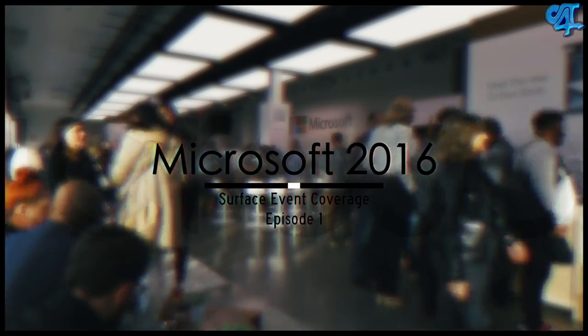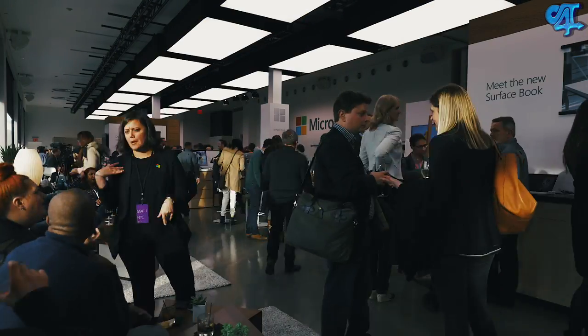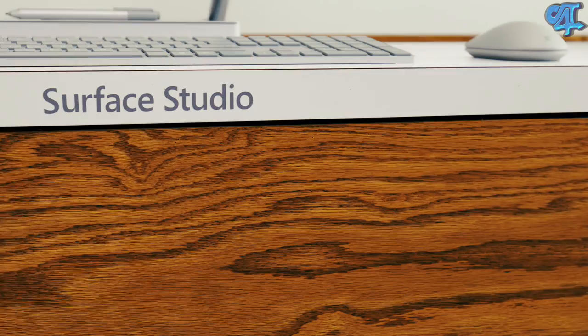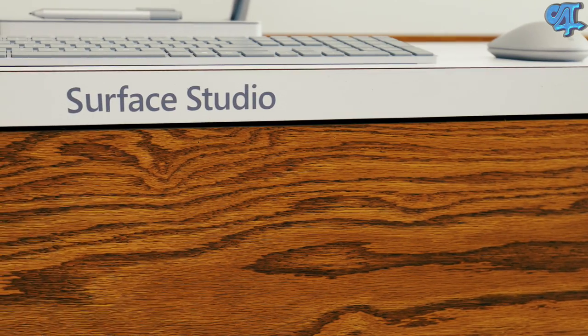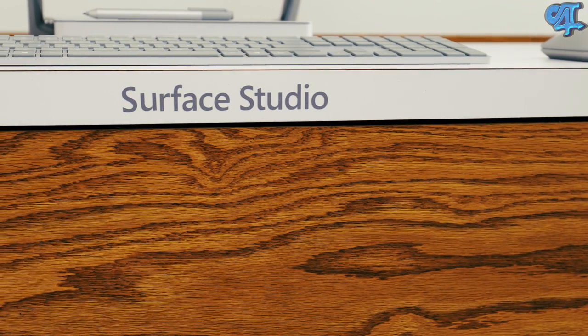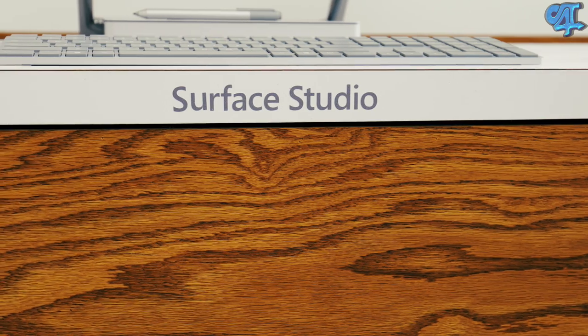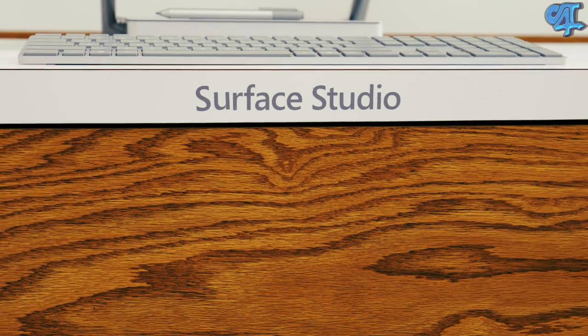I attended the Microsoft Surface event and witnessed one of the most unique all-in-ones I have ever seen. It's called the Surface Studio and I want to share with you an overview and my hands-on experience with this exciting new category that Microsoft is exploring.